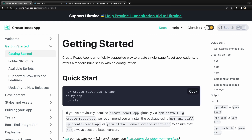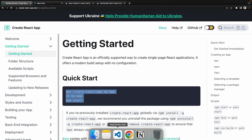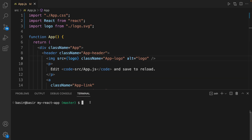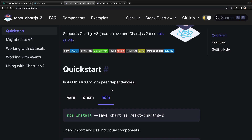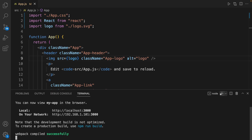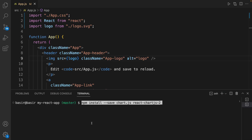Let's start by creating a React application using the Create React App package and running the commands in the command line. Then open your project in VS Code, open the terminal, and run npm start to start the React application. You should have this result. The next step is installing chart.js and react-chart-js-2.